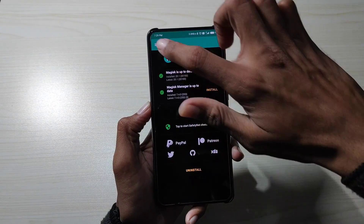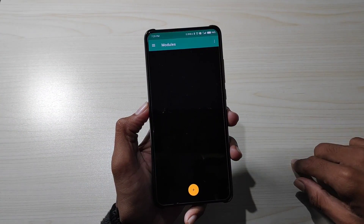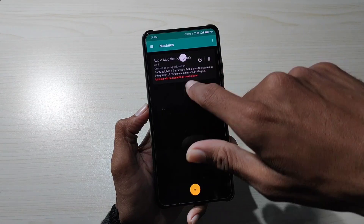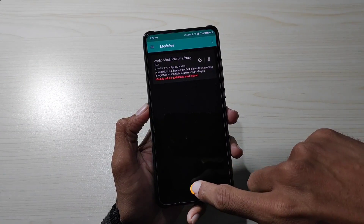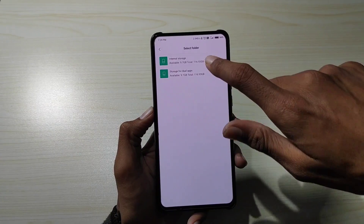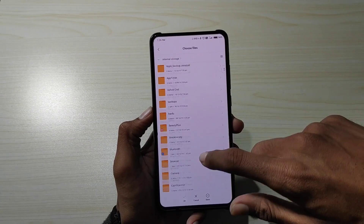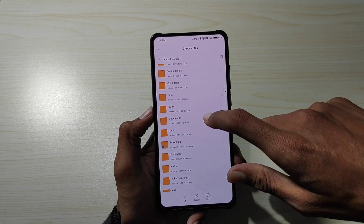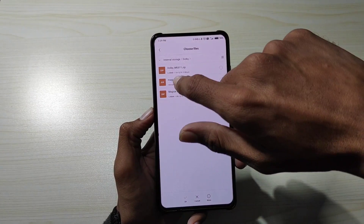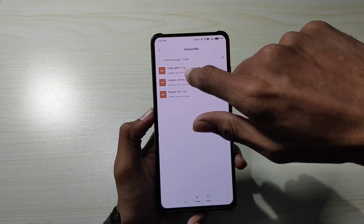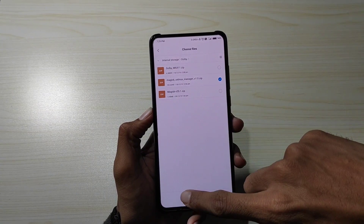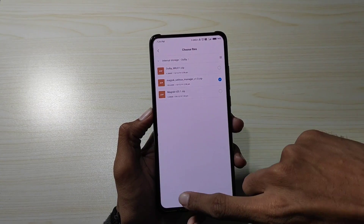उसके बाद modules में आना है। Modules में देख सकते हो audio library जो install हुई है वो अभी active नहीं हुई है। Plus button पे click करना है और यहाँ पे Magic SELinux Manager की जो .zip file है वो भी Magisk के through install करनी है। इससे आपके kernel में थोड़े modification होंगे और जो permission रहता है वो permissive करना है।